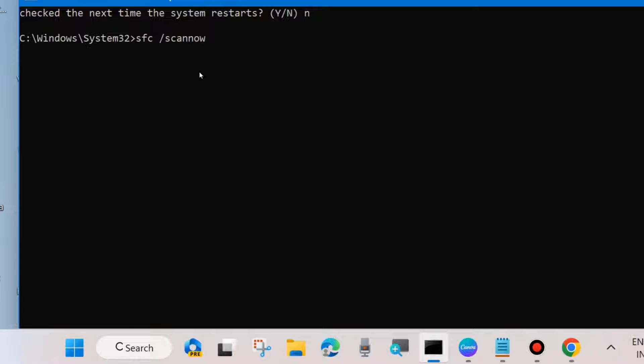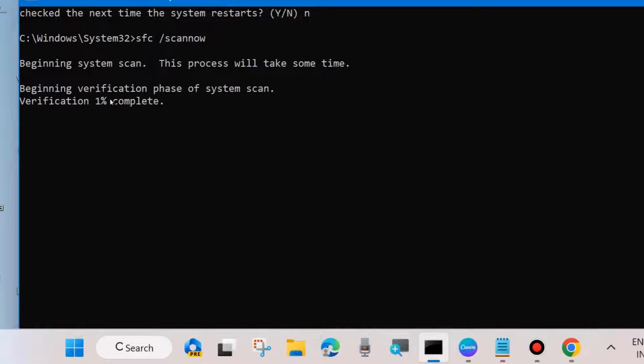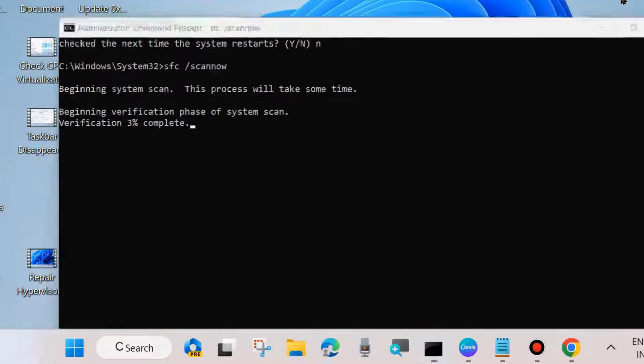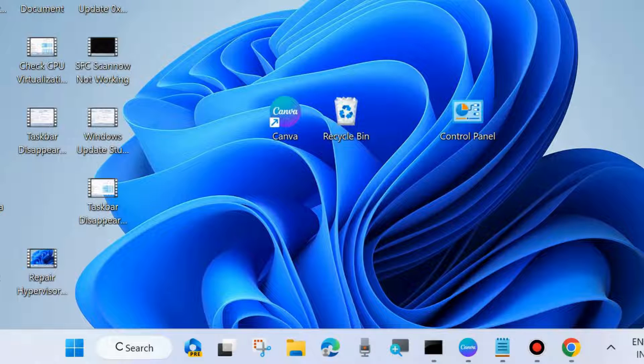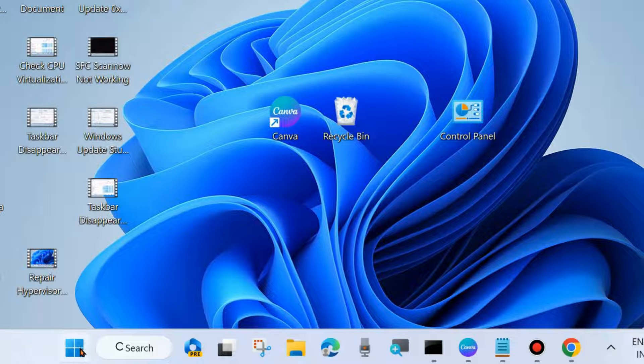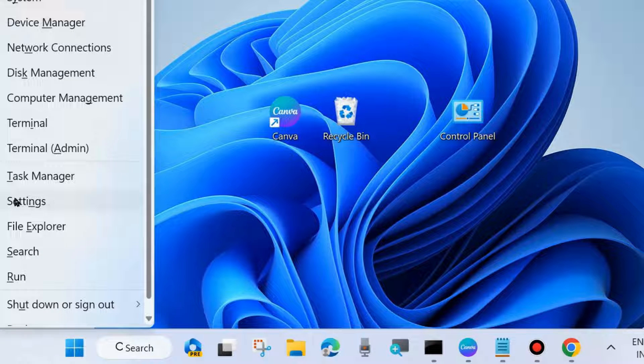Press Enter. It will scan your system for any corrupted files in your computer, and it will not only search for them but also repair them. Wait till 100% completion of verification. After that, restart your system and check whether your error is resolved or not. If not, go to the next fixes.